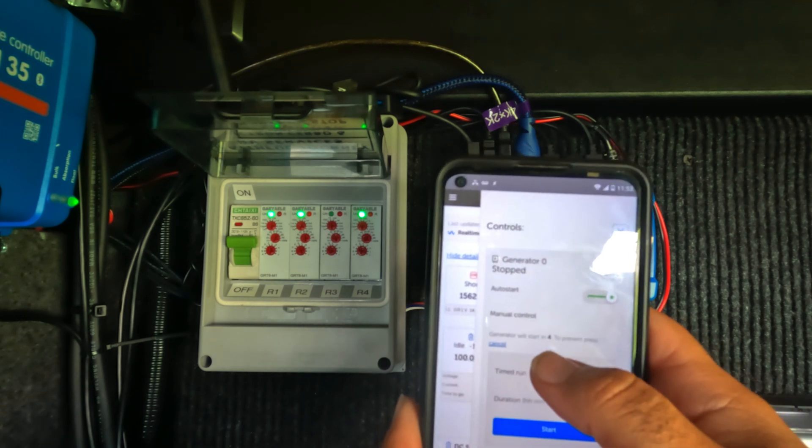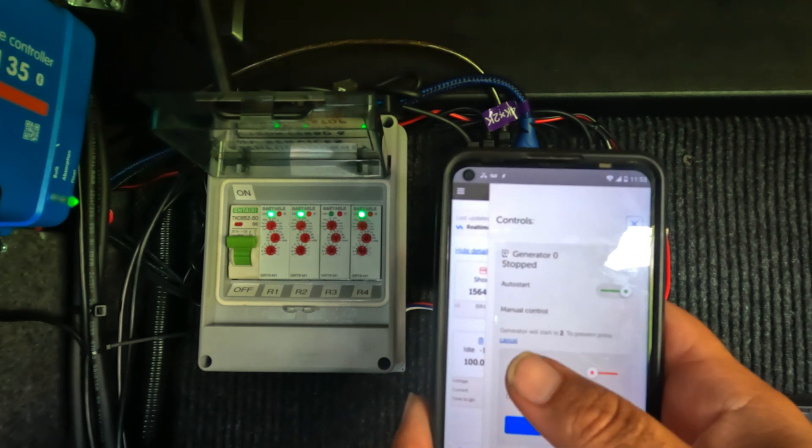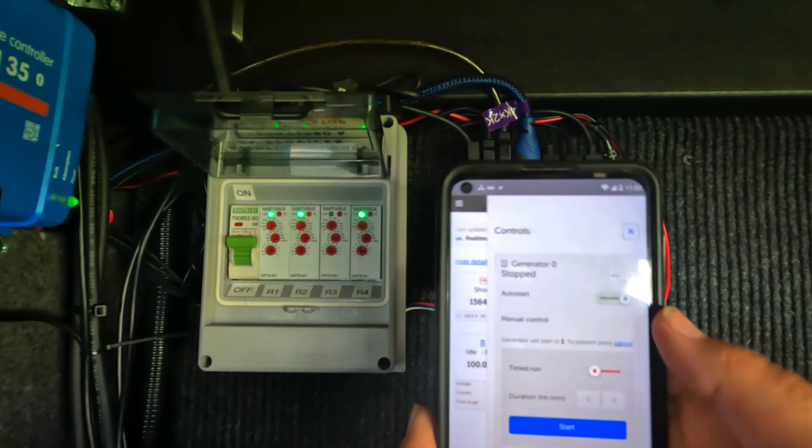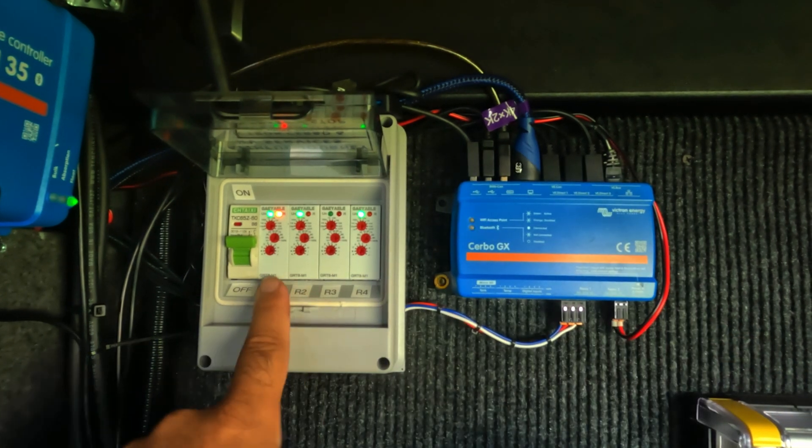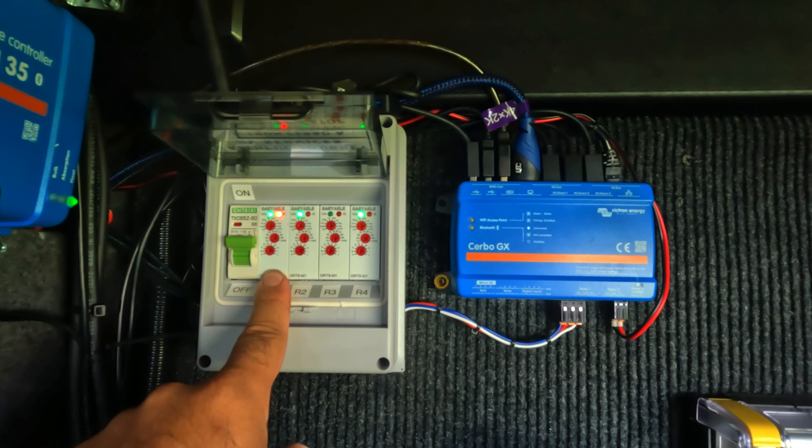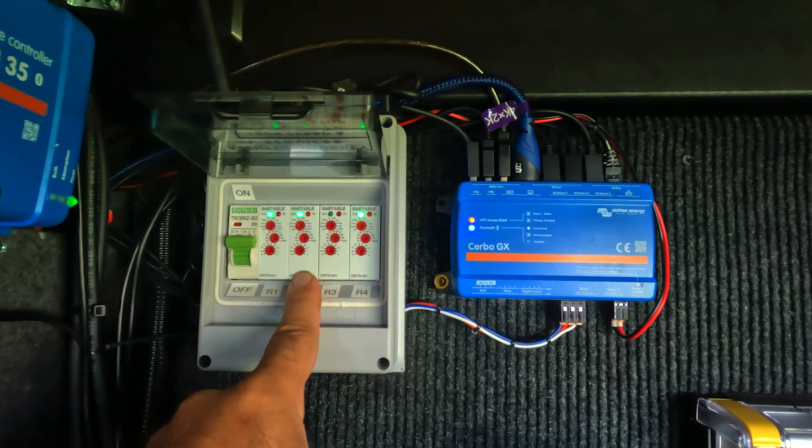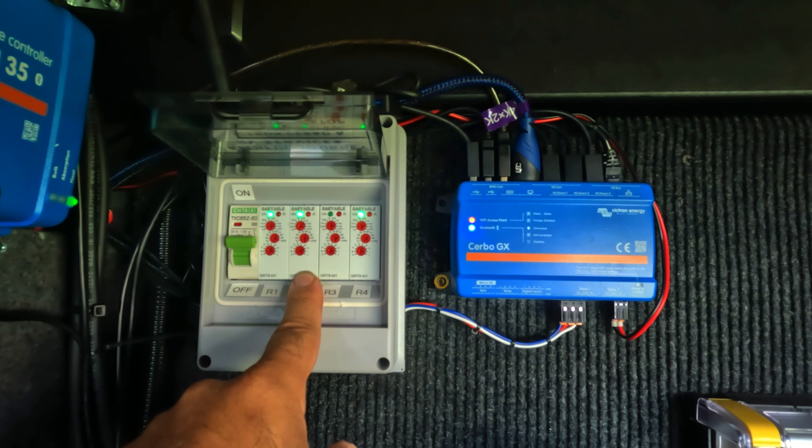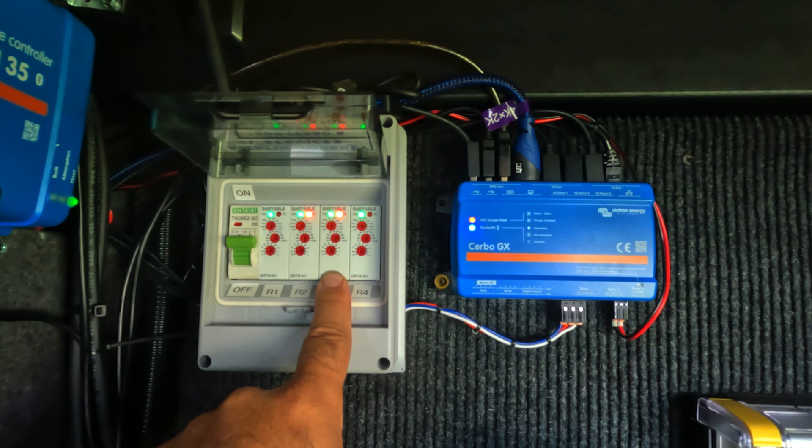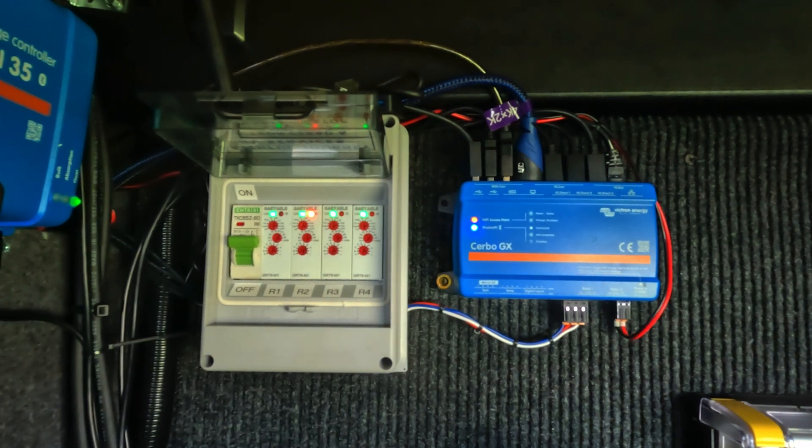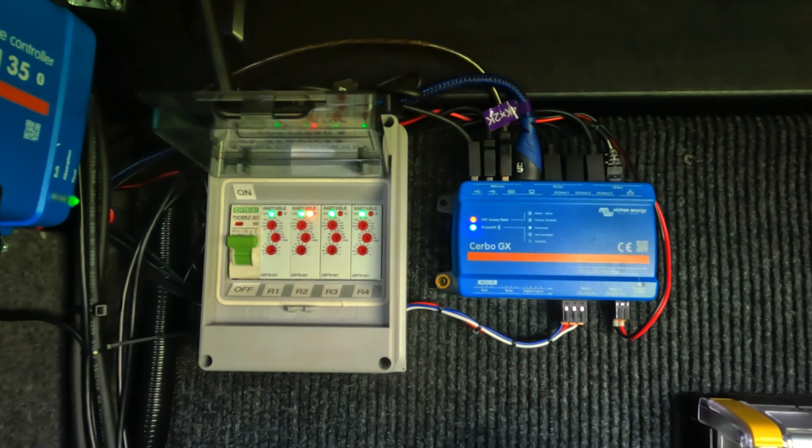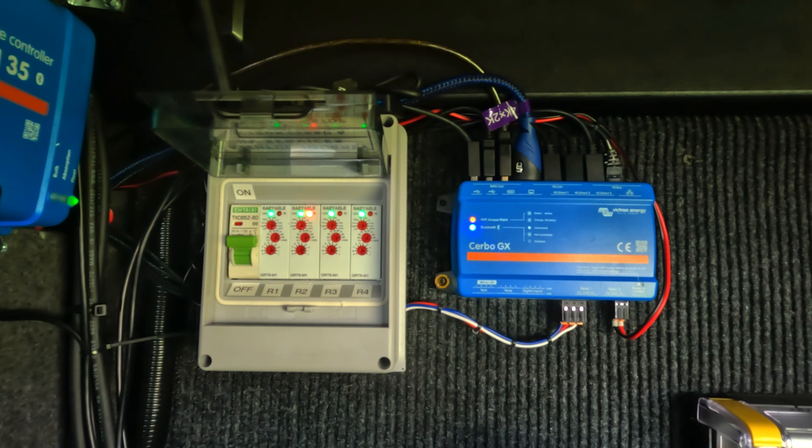If I click on start, it will count down five, four, three, two, one. The generator will start and you can see here's the prime signal. It's priming it and now we're going to give it a second to wait. And now we're going to try to start it. So the generator is now running.